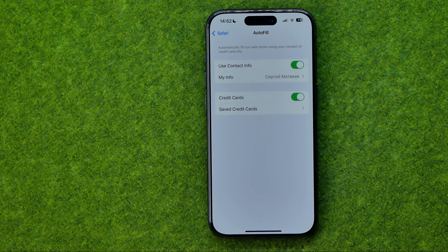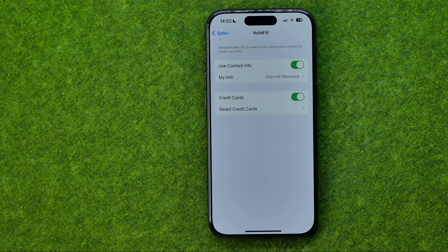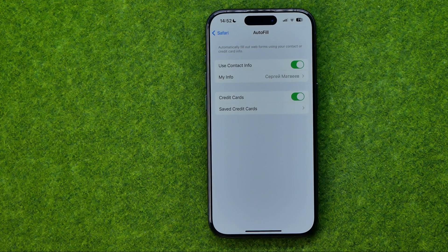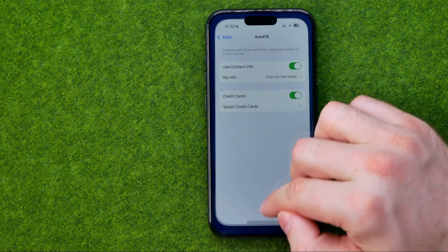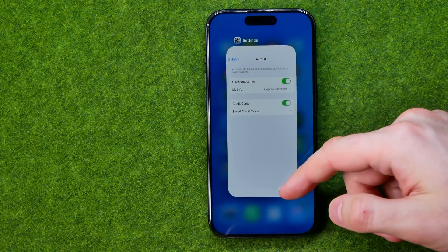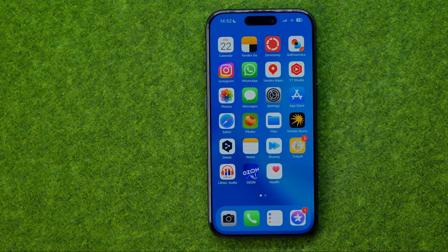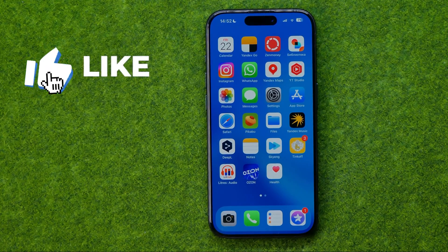In this video I'm going to show you how you can easily change autofill contact information in Safari on an iPhone or iPad. Be sure to watch the video to the very end so you don't make any mistakes.